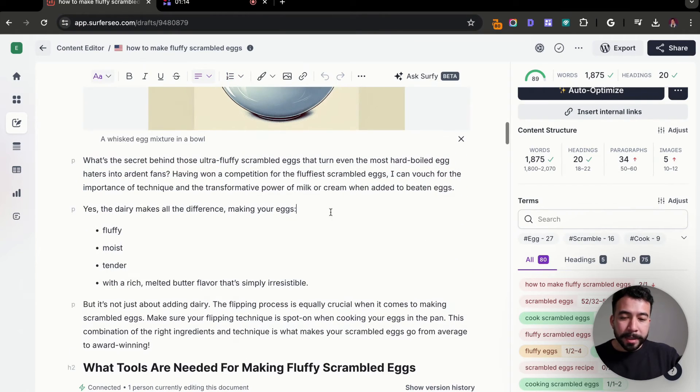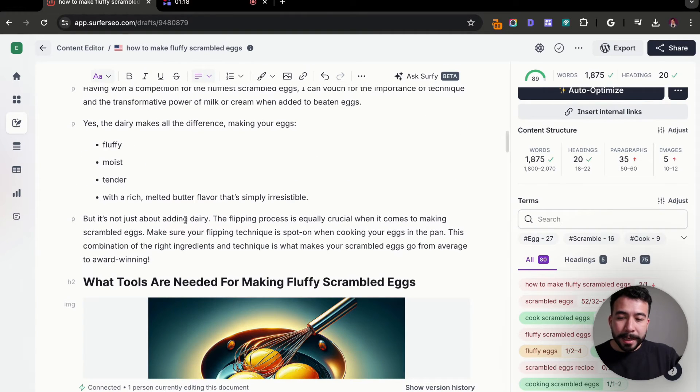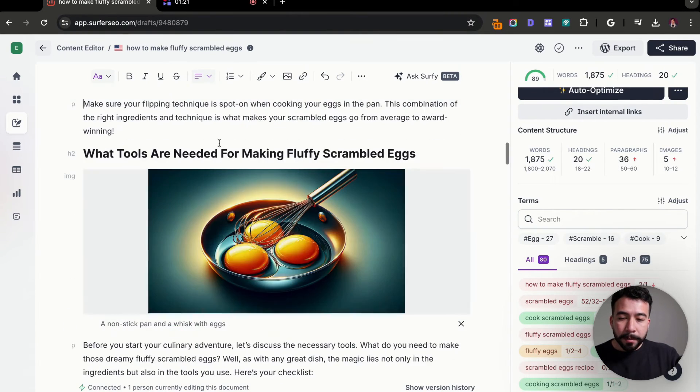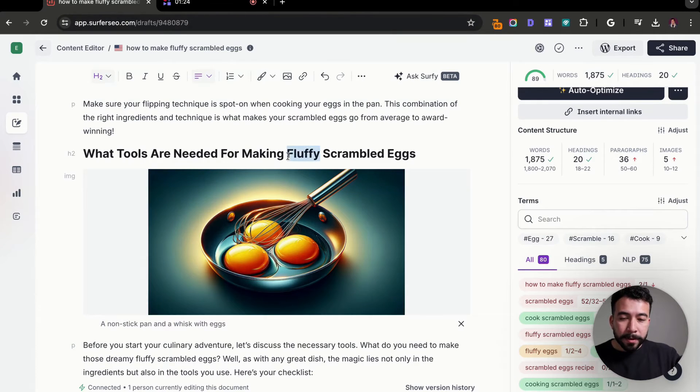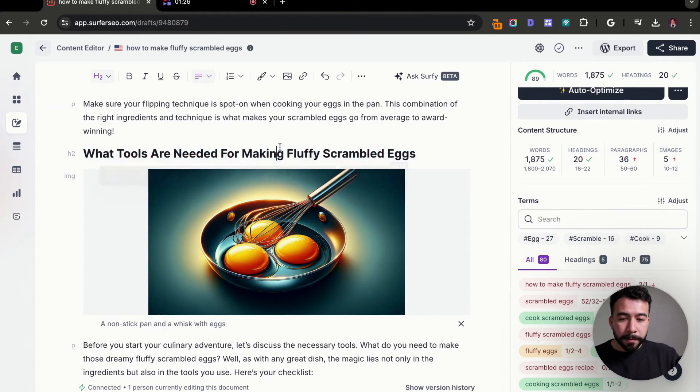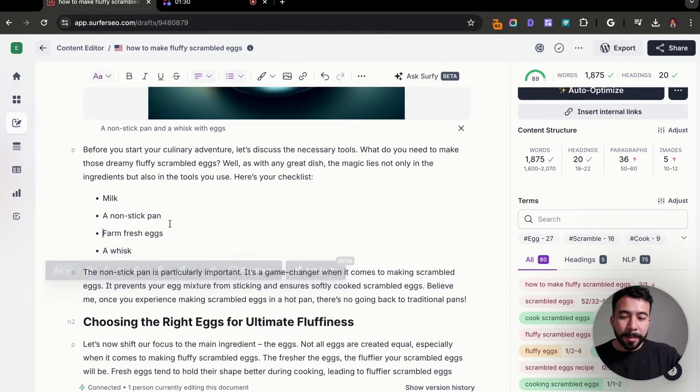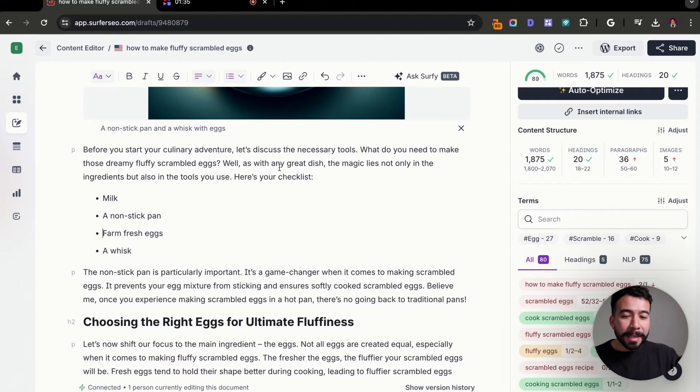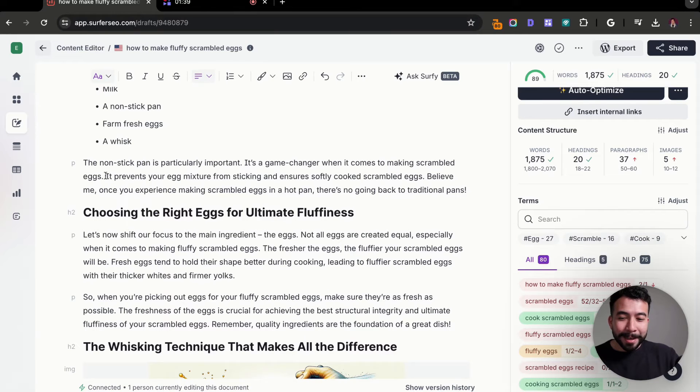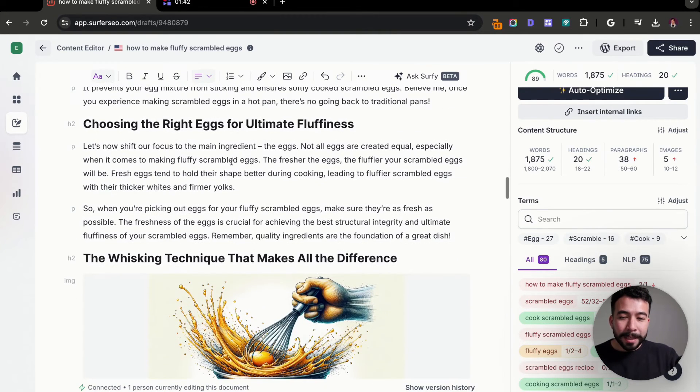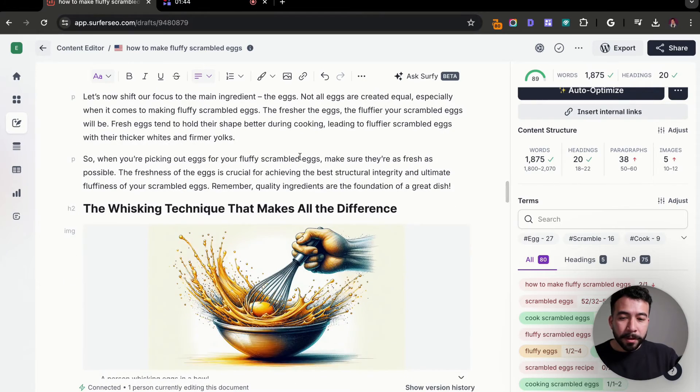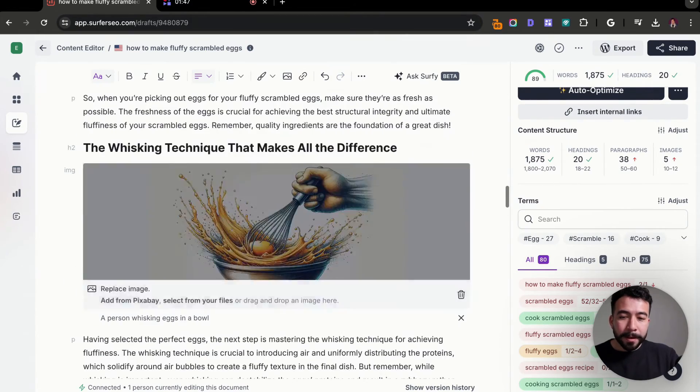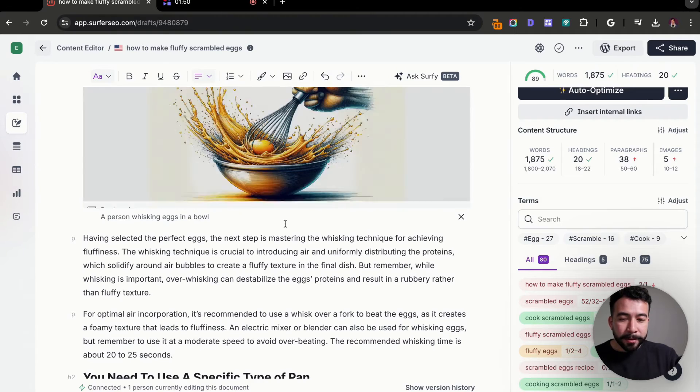It says searching for the secret to how to make fluffy scrambled eggs. Look no further key tactics from choosing the right eggs to mastering. So yeah, this paragraph could do some more work and more editing. We have an entire key takeaway section, and then we have even AI image generation included in here. And we have all the headings that we included. So this is really good. It's including bullet points. It's including good questions. It has a nice flow to it. Here's another AI image generator. And we also have our what tools are needed for making fluffy scrambled eggs.